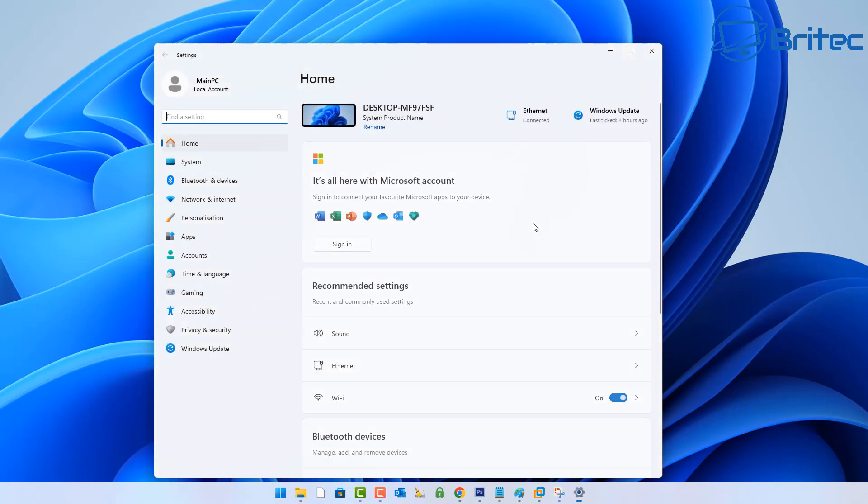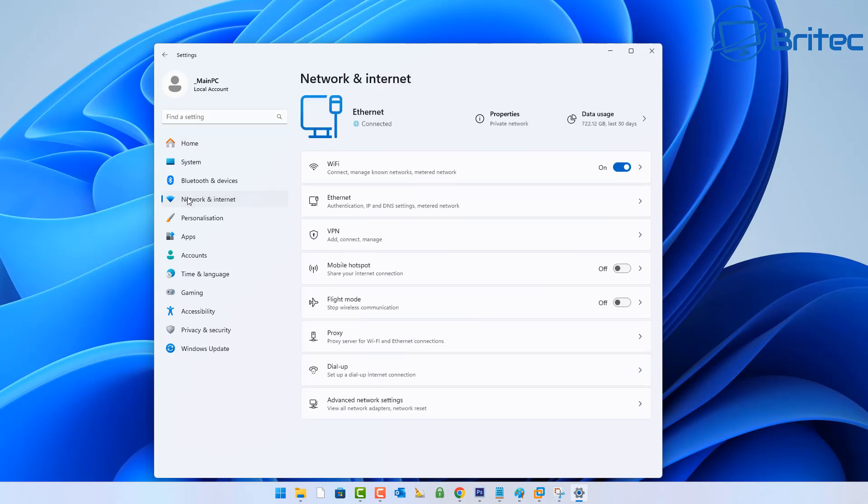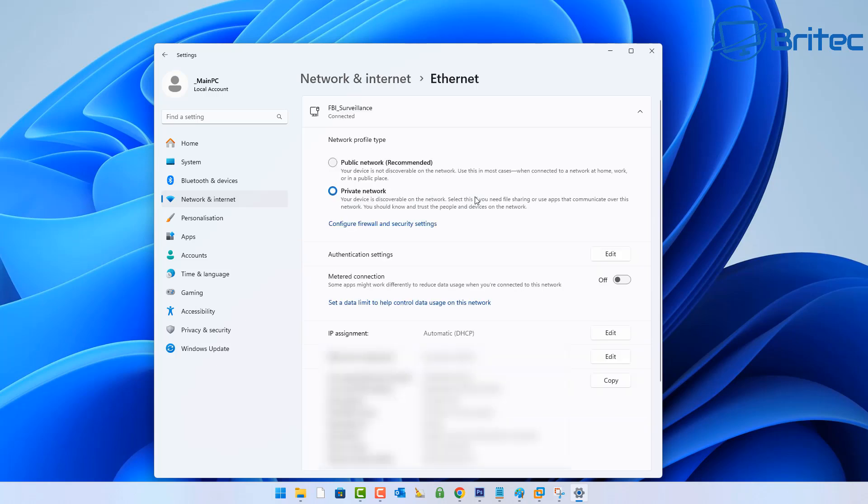Let's go ahead and take a look. If you've got an issue like this, what you want to do is hit the start button and go to Settings, then go into Network and Internet. First thing you want to do is go to your Ethernet connection because obviously you'll be connected via Ethernet.